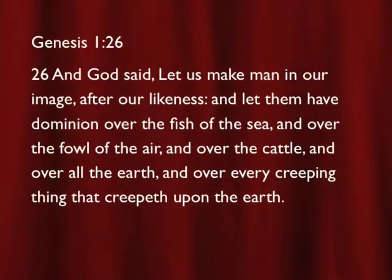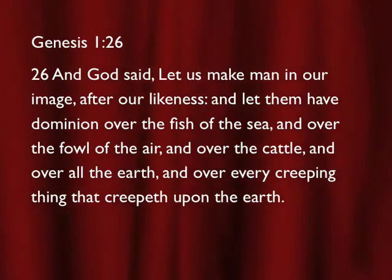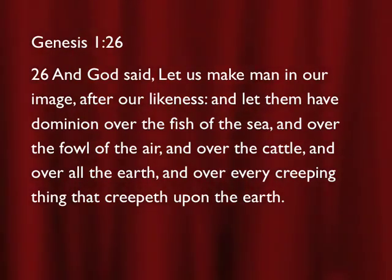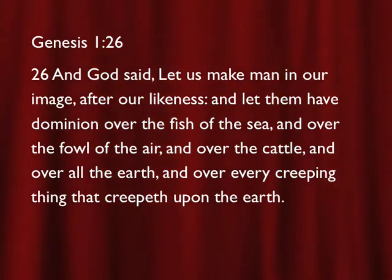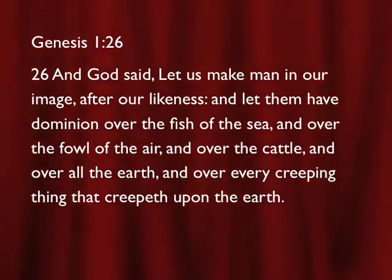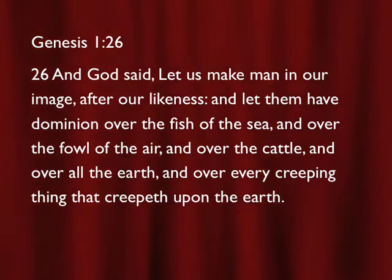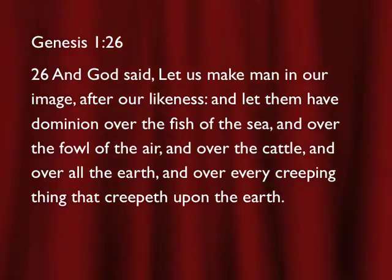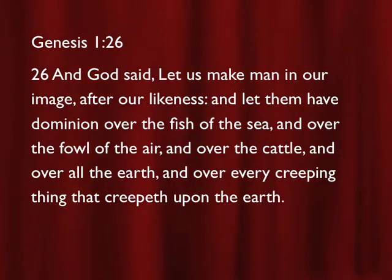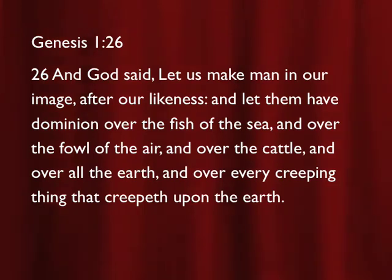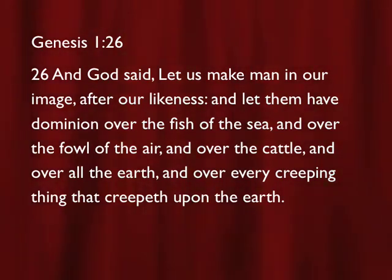Remember this in Genesis the first chapter, verse 26, that it says that we are made in the image and likeness of God. Well, just go over there with me, Genesis the first chapter. Praise the Lord. Glory, glory, glory. Genesis 1:26. And God said, let us make man in our image, after our likeness.